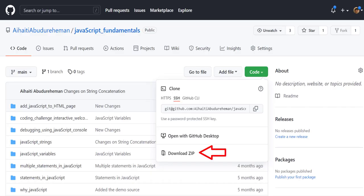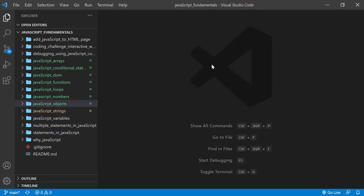To code along with me, first download the course folder from the link in the description below and open it with your favorite code editor. Here I'm using Visual Studio Code. From the course folder, open the exercise folder called javascript objects.